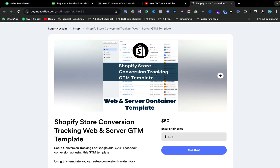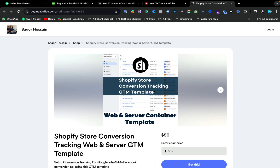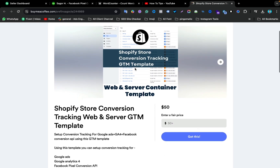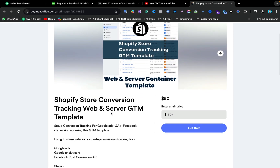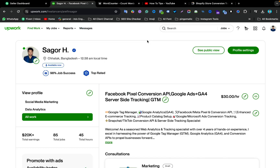Hello viewers. In this video I will show you how you can set up Facebook Pixel and Conversion API using a Google Tag Manager template. I will show you how to import these templates on your GTM web container and server container, and set up Google Ads, Google Analytics 4, and Facebook Pixel Conversion API for your Shopify store.